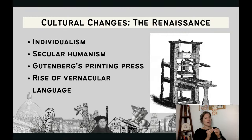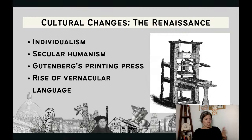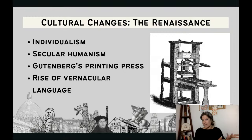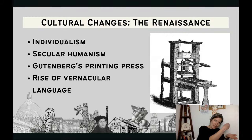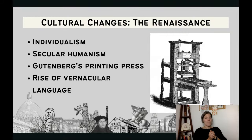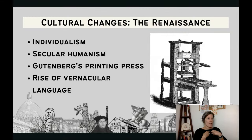Going hand in hand with the printing press is the rise of vernacular languages. Vernacular means your local language. In the Middle Ages, church services in Western Europe were done in Latin — the language of the elites. Now people are starting to write their thoughts in French, Italian, or German. This vernacular language becomes important over the next couple hundred years because it helps form national identities.